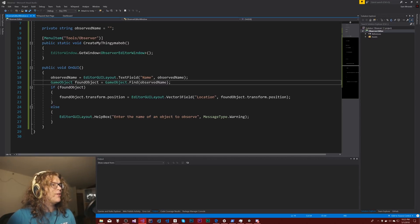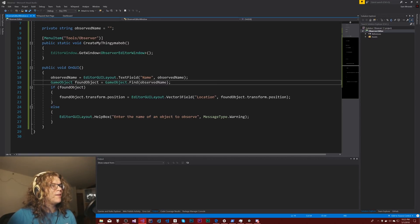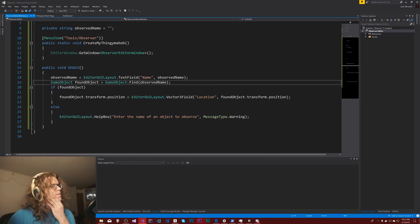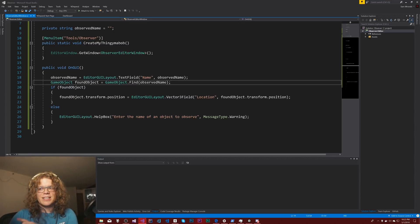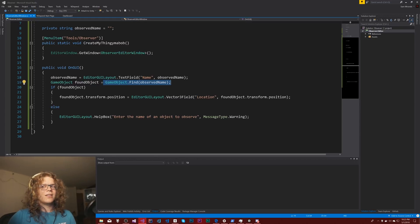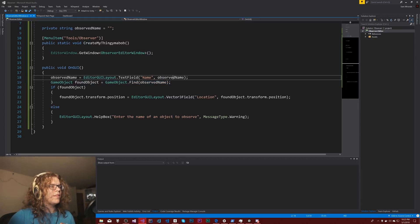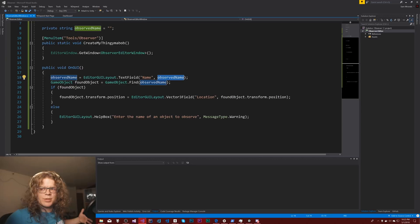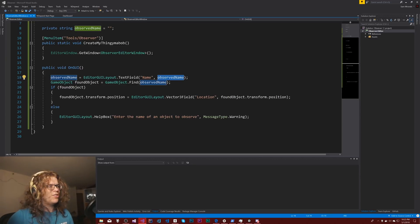So by doing it with regular expressions we should be able to actually find anything. Actually, let's start with contains. If it contains anything inside of this or inside of our name then we're good. Then we can add regular expressions later. That's probably a better decision.